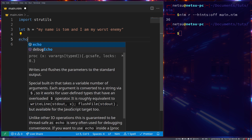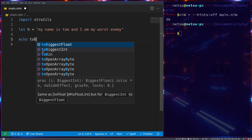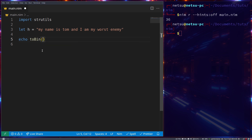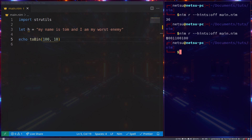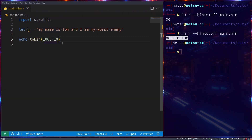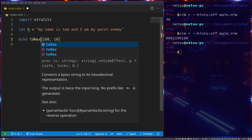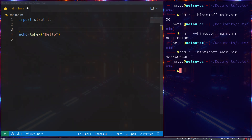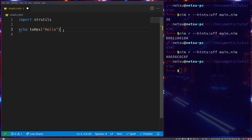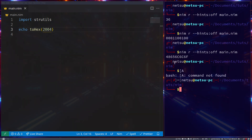Let's echo toBin — this will convert a number to binary. Say we want to convert 100: if we run this we get its binary representation. We can also use toHex, which will convert a piece of text to hexadecimal values. For 'hello' you can see the hexadecimal value. We can also convert a number to hex — for example 2004 can be converted to hex as well.